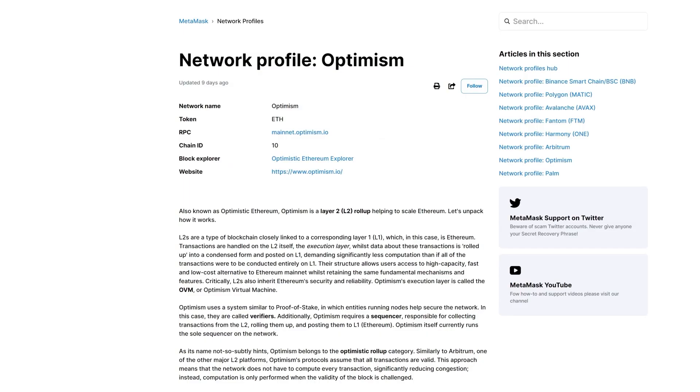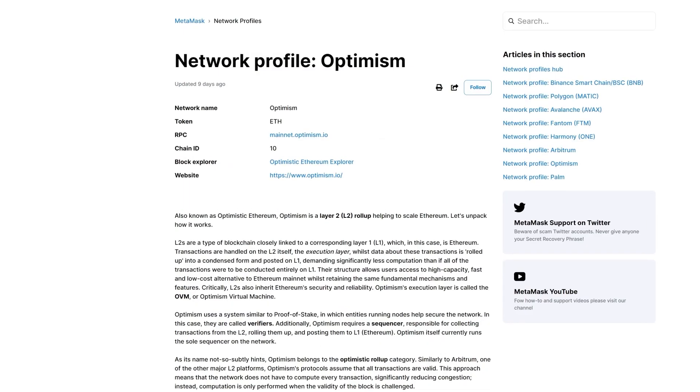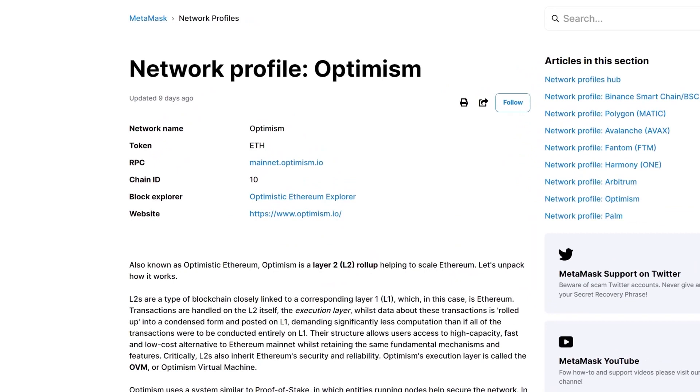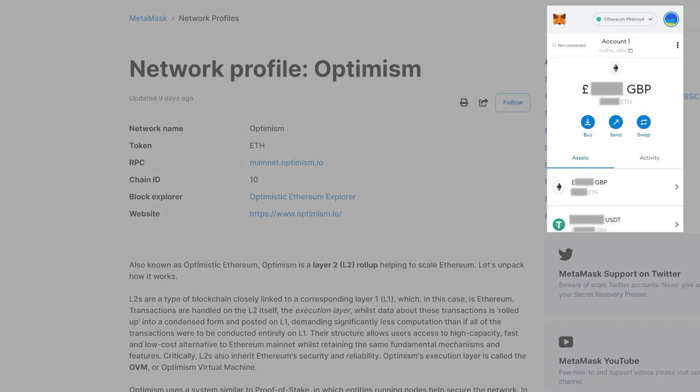The first way you can link the network is by inputting Optimism's network information. With that information ready, you can then open up your MetaMask wallet and select the network you're currently connected to.